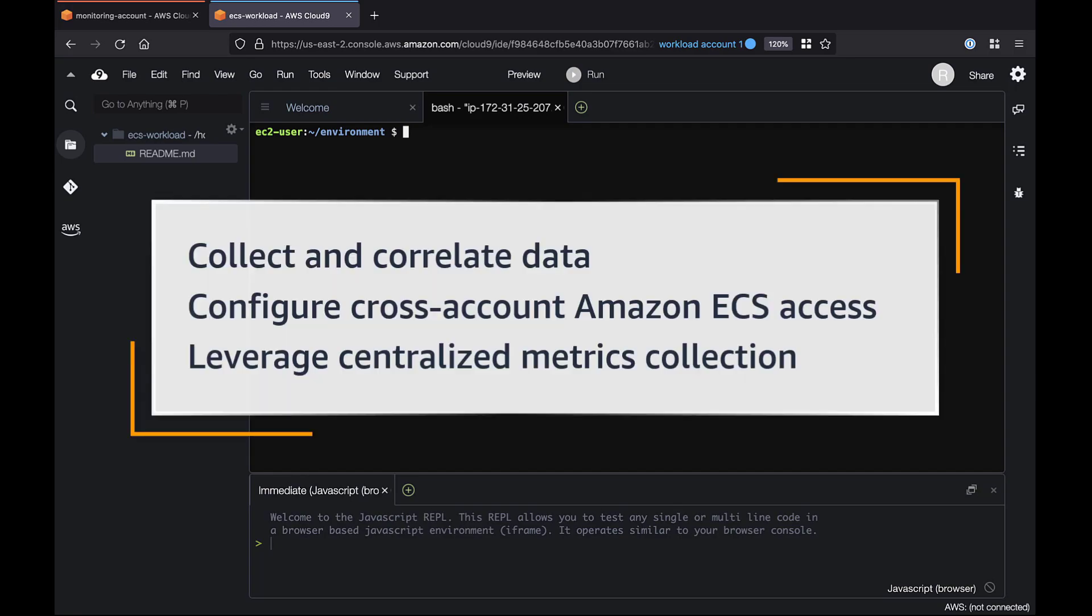In this video, you'll see how to use AWS Distro for OpenTelemetry, or ADOT, to send cross-account metrics on Amazon Elastic Container Service, or Amazon ECS.